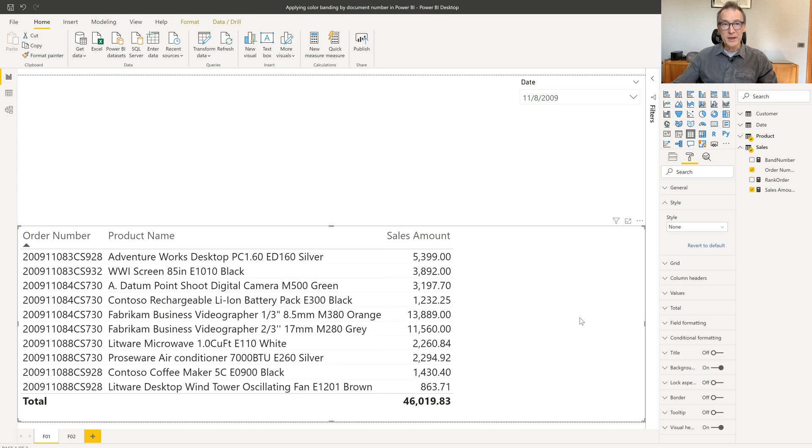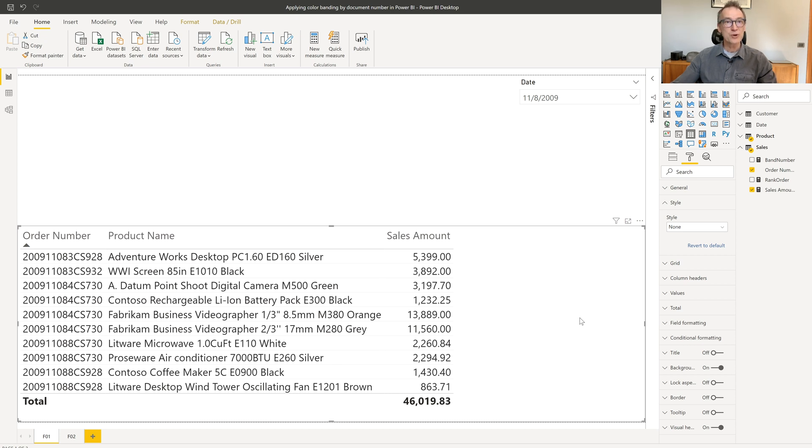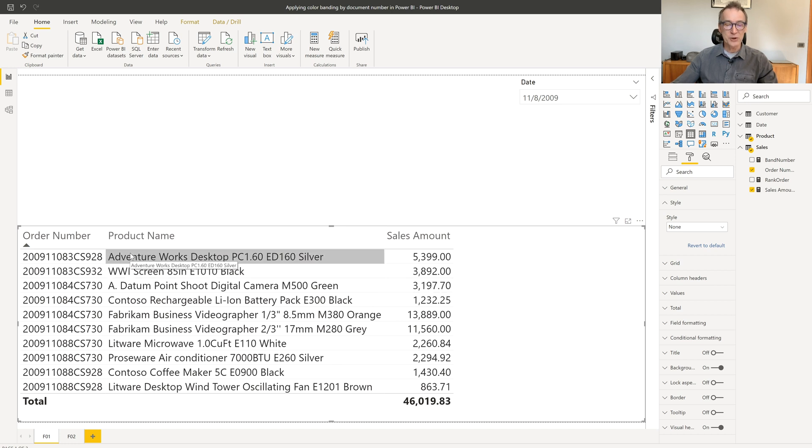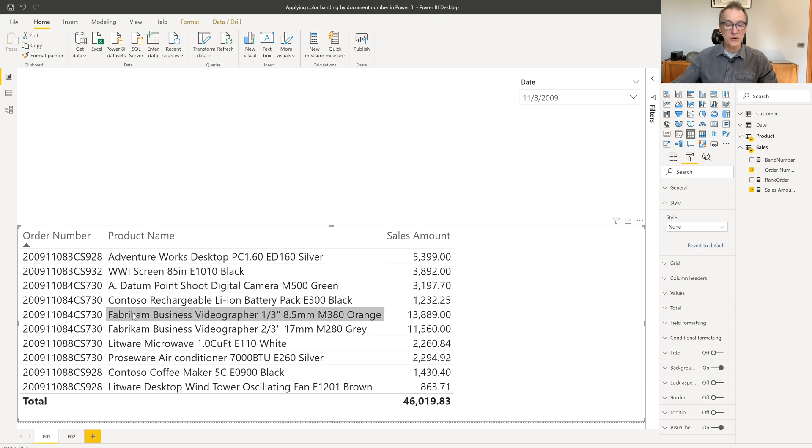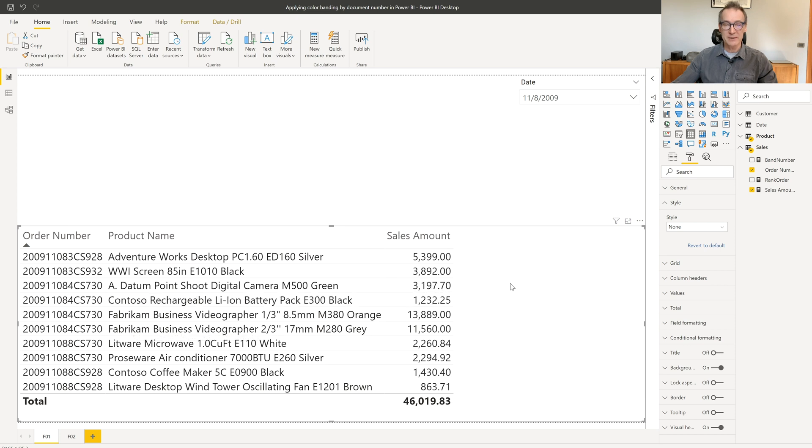Then what I want to do is replace the highlighting. To do that, I need a measure that returns a different number depending on the color that I want to show in my report. So for this line, it will return one. For this line, it returns two, and then one again, and one needs to be repeated for all the rows which are identical.